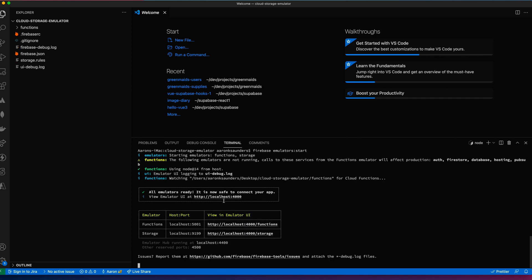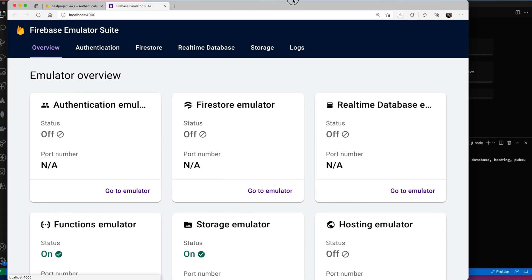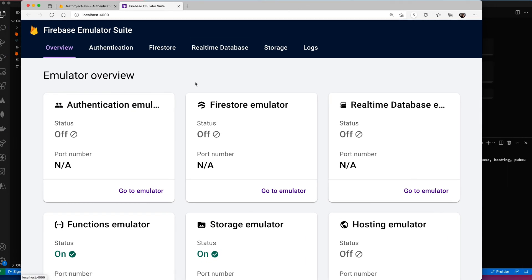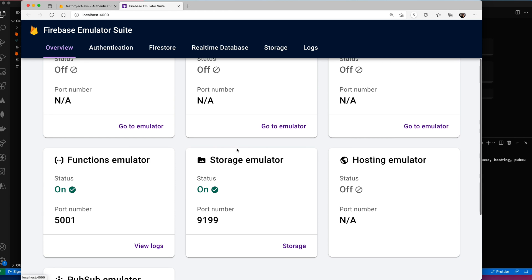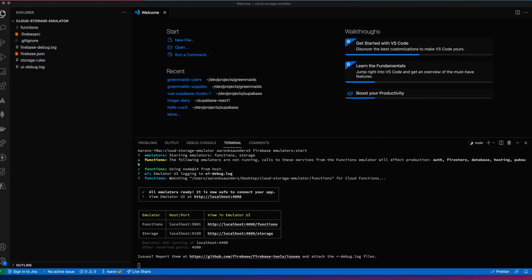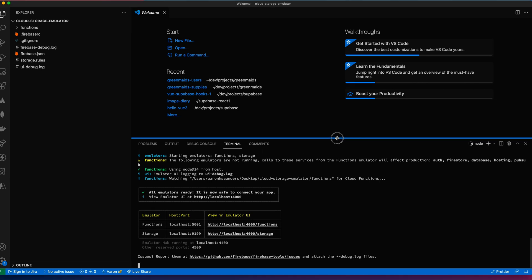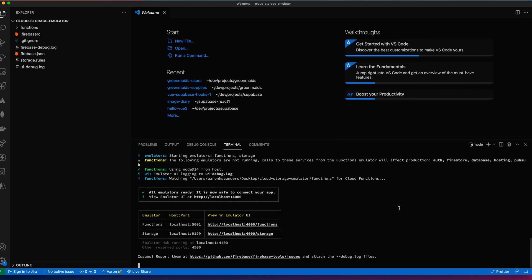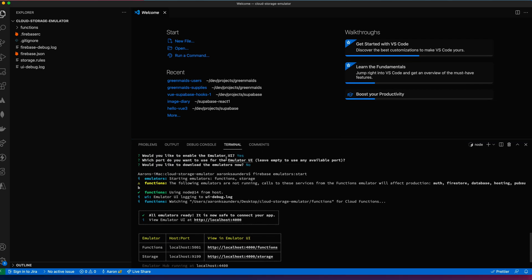If we open up our admin UI here, you can see this is the admin UI we get. We have storage emulator on and functions emulator on. And here's our storage where we can upload files and everything like that. So let's kind of move this out of the way.